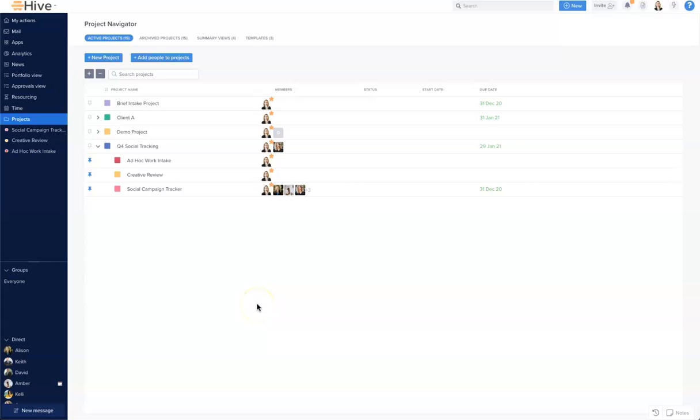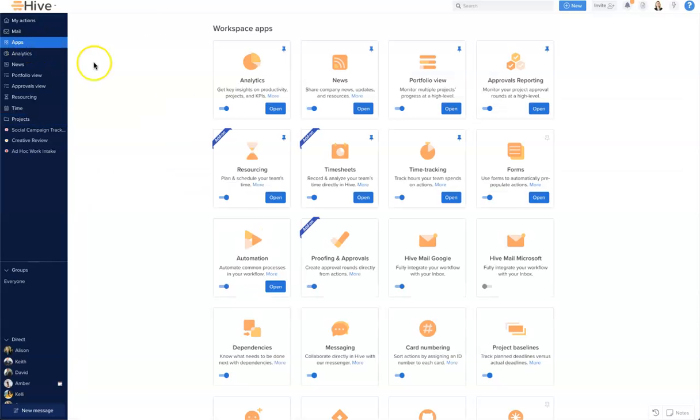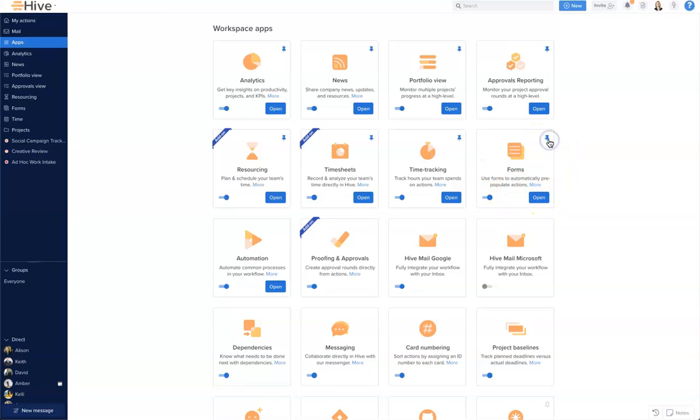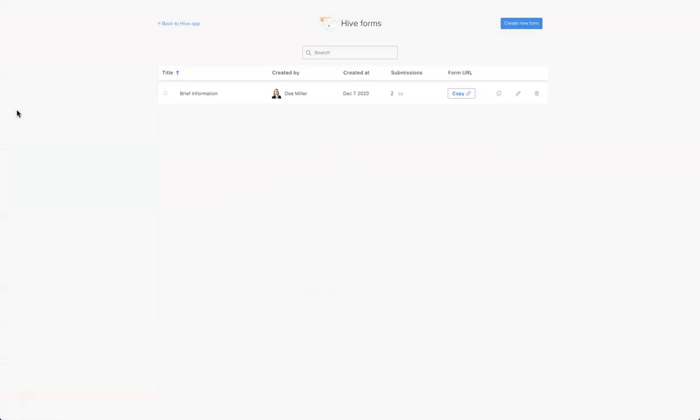In this video we will review how to create a Hive form. To create the form we first need to start with our apps menu and you can see the form workspace app is enabled here. I'm going to pin that to my left hand bar so I can quickly access it easily in the future. Let's click on it over here and that will open our form manager. This is where you can create your new form and manage any existing forms.